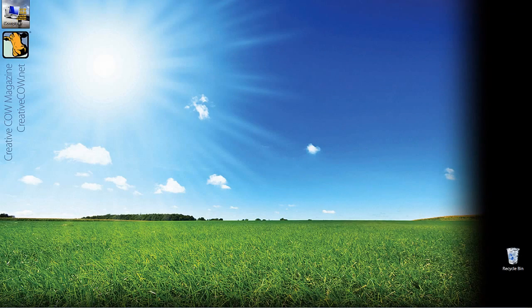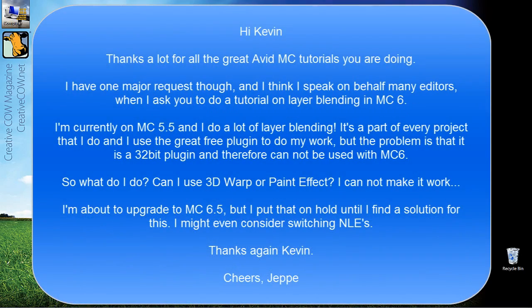Hey everyone, Kevin P McAuliffe here and I am back again with another Creative Cow Tutorial. In our ongoing look at learning Avid's Media Composer and Symphony, I got a great question from a viewer asking about transfer modes inside of Media Composer. His name is Jepay, and Jepay asks: thanks a lot for the great Avid Media Composer tutorials. I have one major request and I think I speak on behalf of many editors when I ask you to do a tutorial on layer blending, or as it's commonly referred to, transfer modes inside of Media Composer.